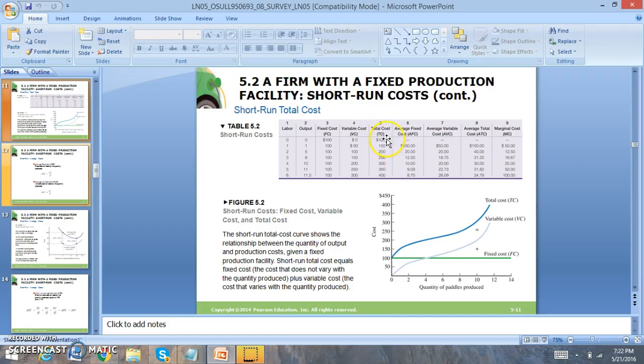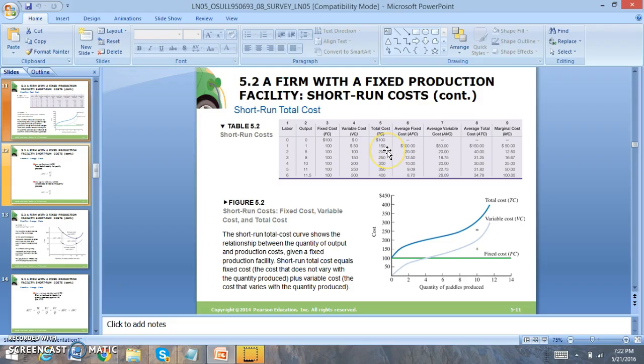To find the marginal cost, the marginal cost is the change in the production of an additional unit of total cost. So you'll notice from 100 to 150 is 50, 150 to 200 is 50, but you're going to divide by 5.